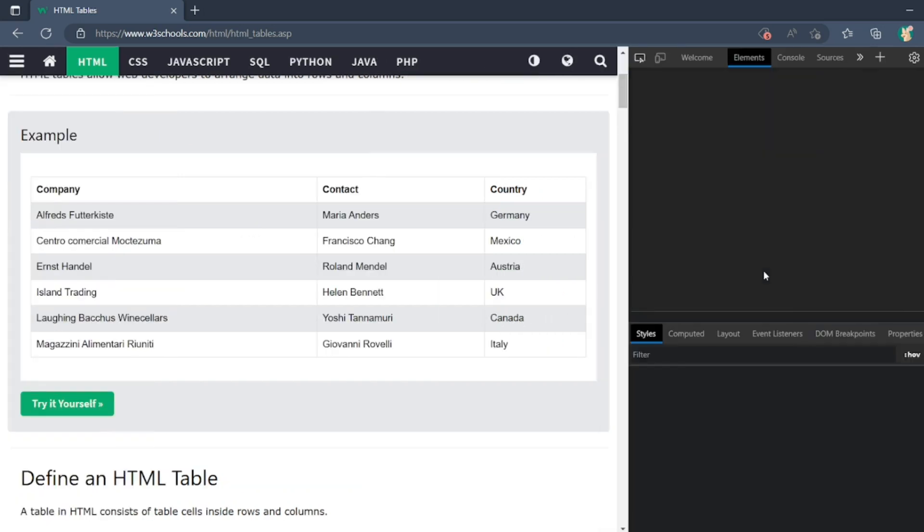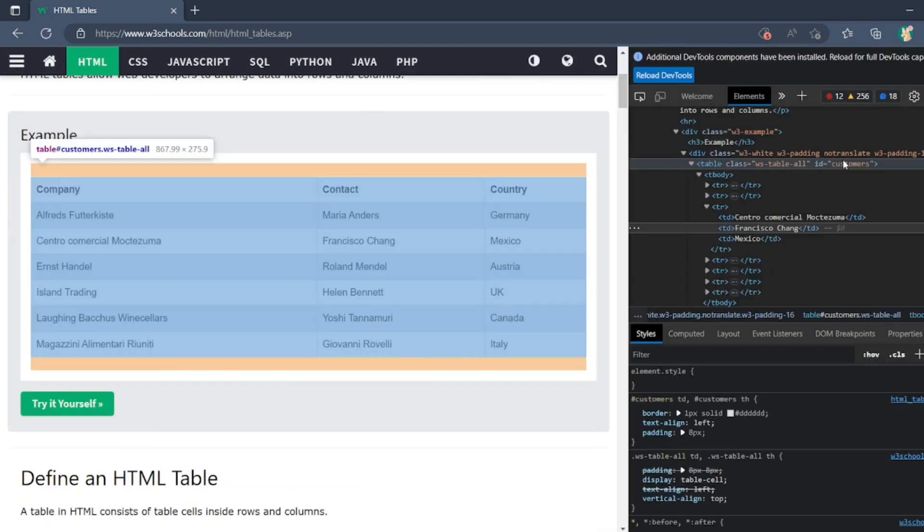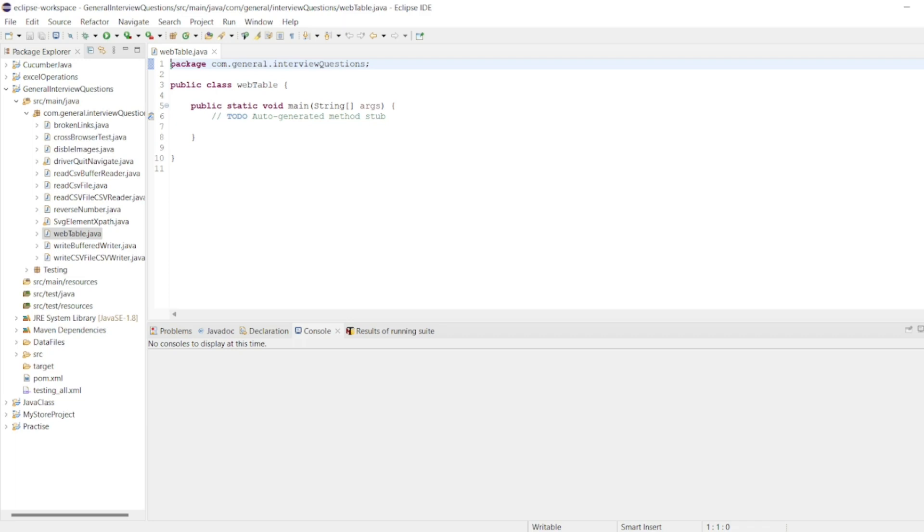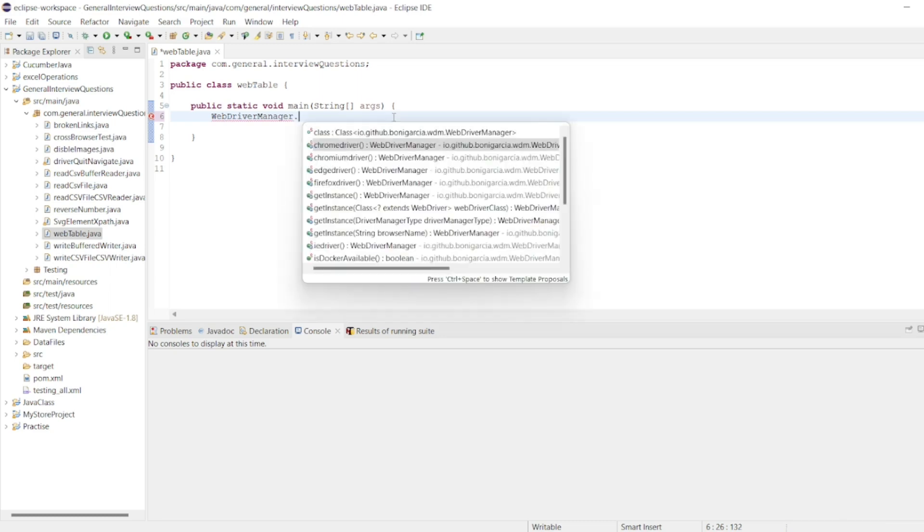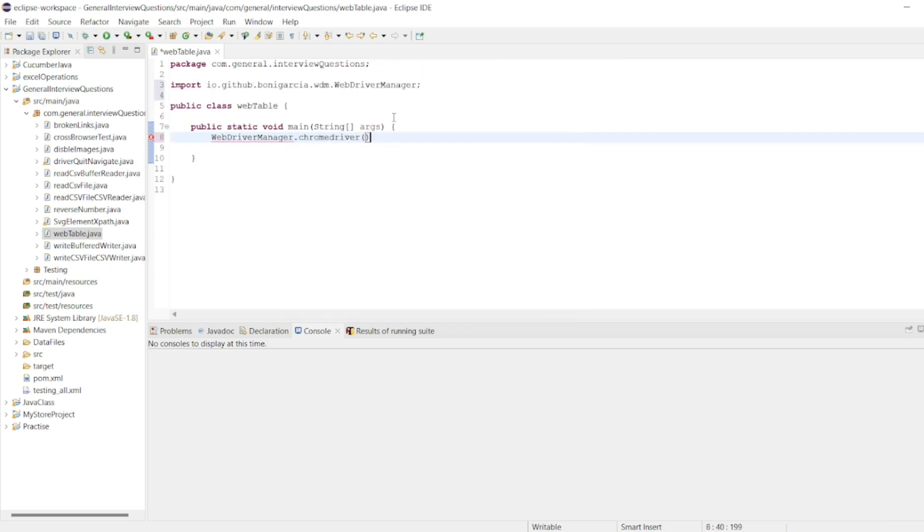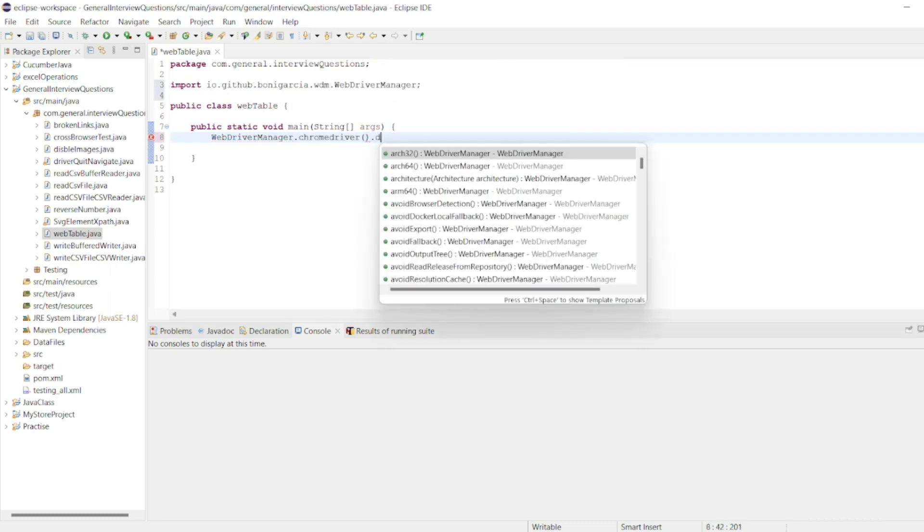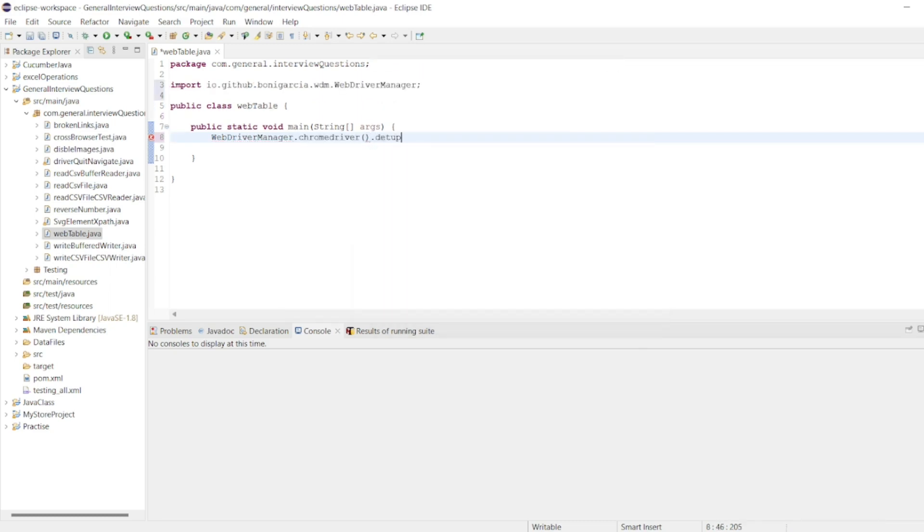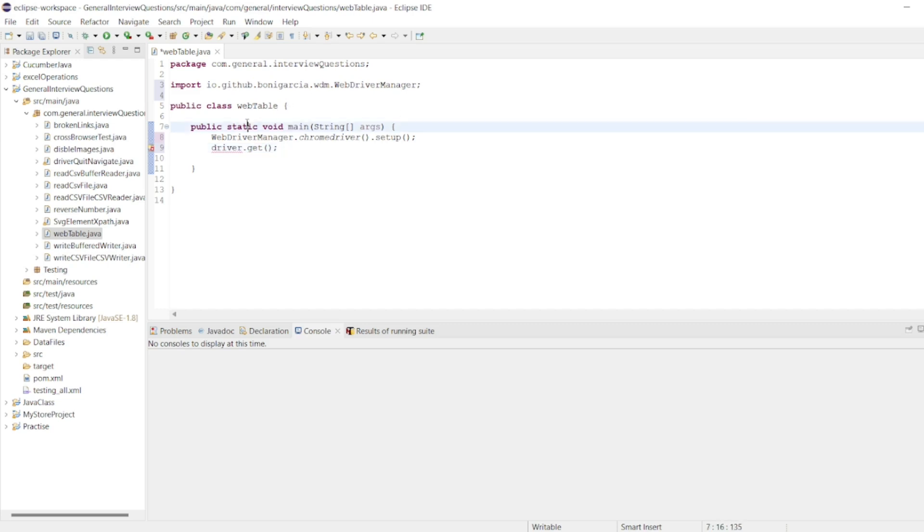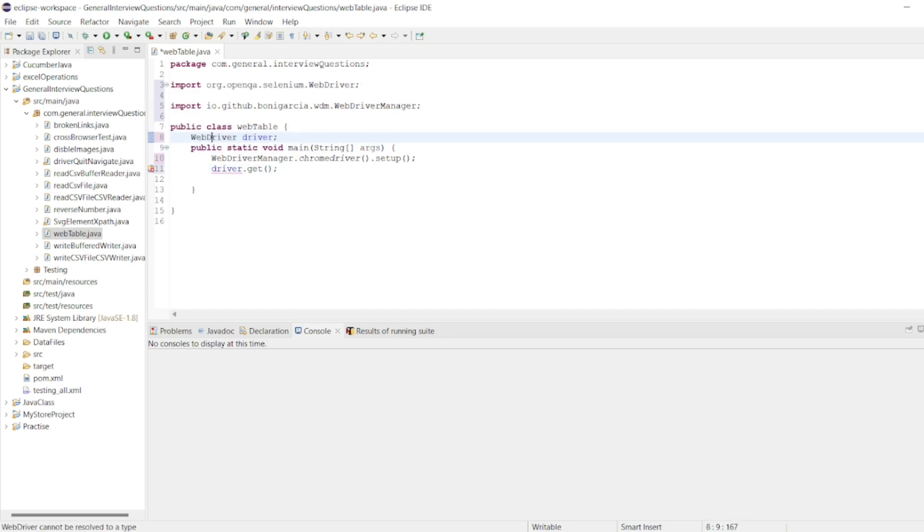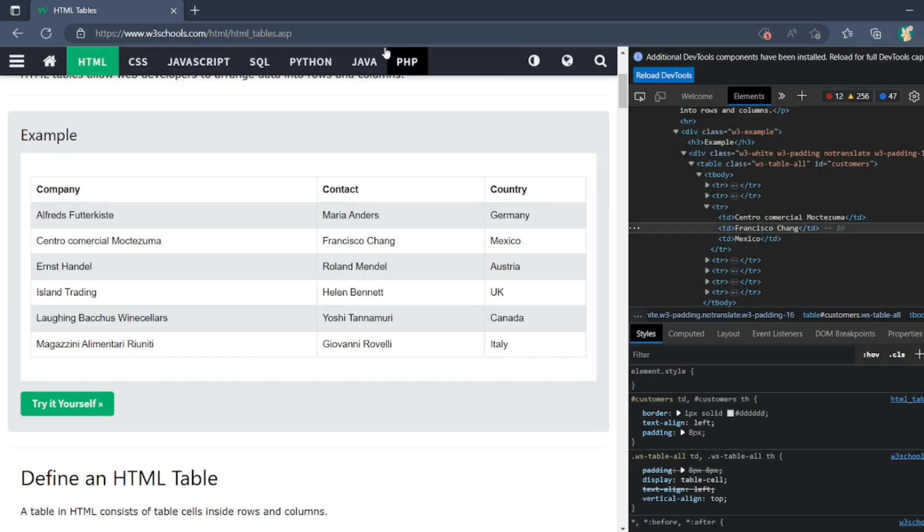This should be a table and we have ID as customers. So first we'll set up WebDriverManager.chromedriver, we'll run the test in Chrome. Then driver.get, I want to navigate to this particular page. Here I'll declare WebDriver driver, so driver.get I want to navigate.